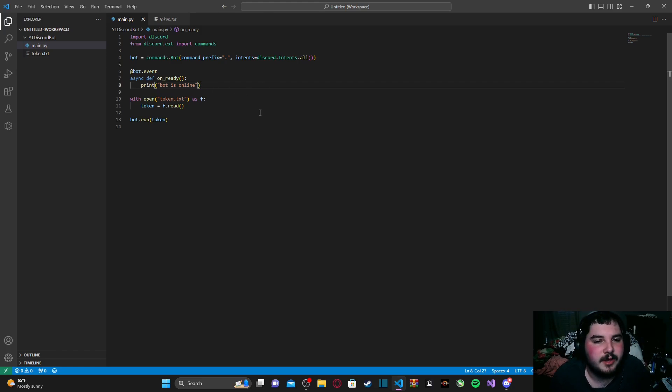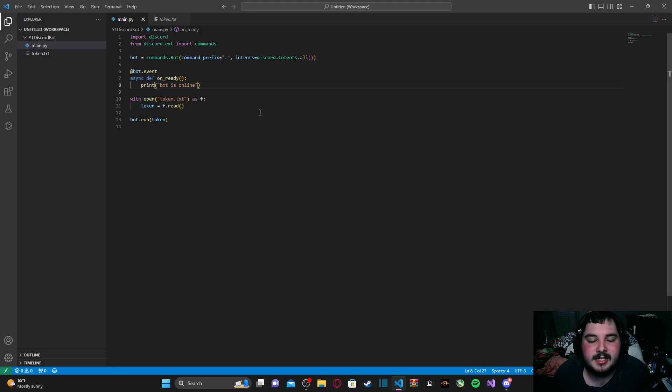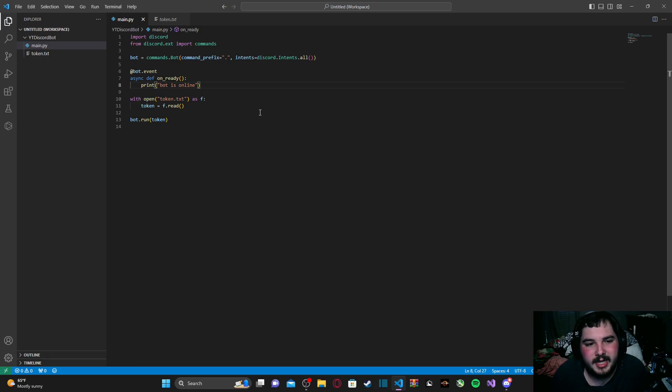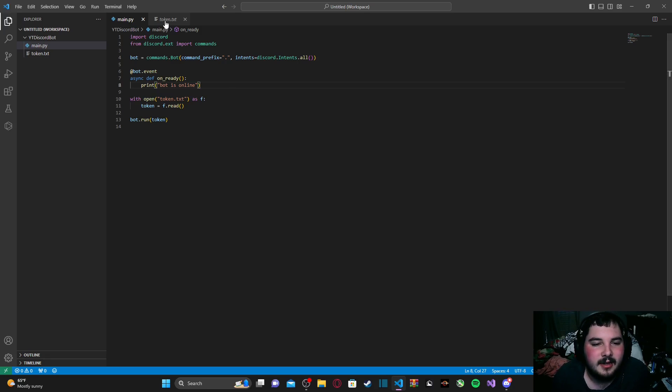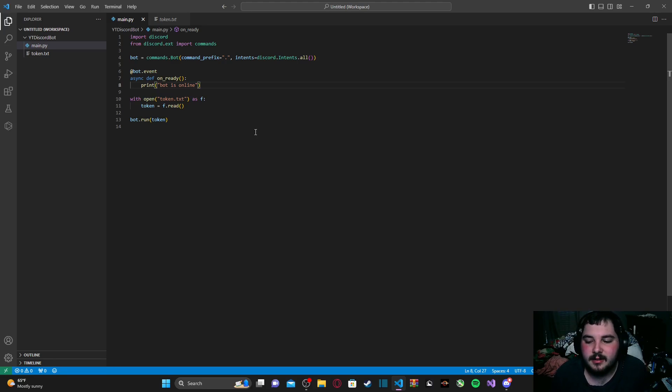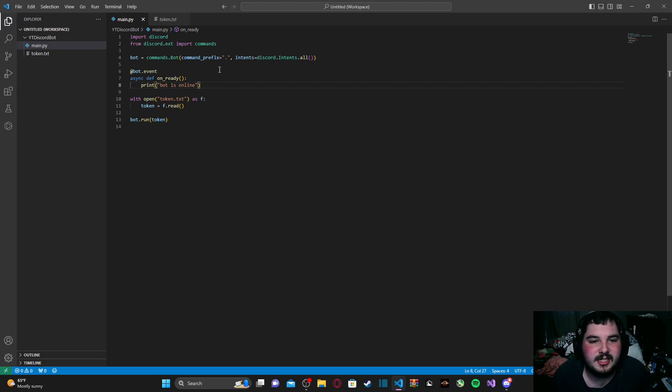Now, we will be getting into slash commands later in the series, so if you prefer slash commands on a bot, don't worry, we will get into that eventually. But as this is leaning towards beginner-level programmers for Discord bots, we're just going to stick with prefix commands for the time being.